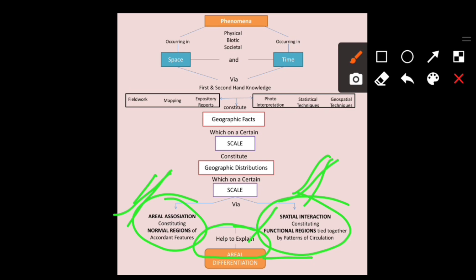So basically, through this conceptual structure chart, a phenomena which can be physical, biotic, or societal occurring in a space and time — and the information of that phenomena is taken through primary and secondary data, fieldwork, mapping, expository reports, photo interpretation, statistical techniques, and geospatial techniques — constitutes geographical facts drawn on a certain scale. These facts constitute geographical distributions, which are shown via aerial associations and spatial interaction, ultimately explaining the aerial differentiation of that particular phenomena. This is the gist of the chart presented by Sir R.D. Dixit in his book The Art and Science of Geography.